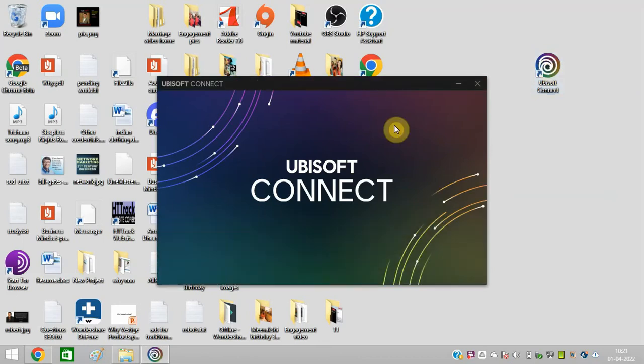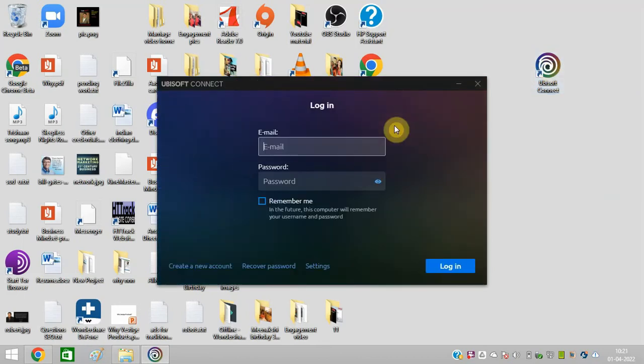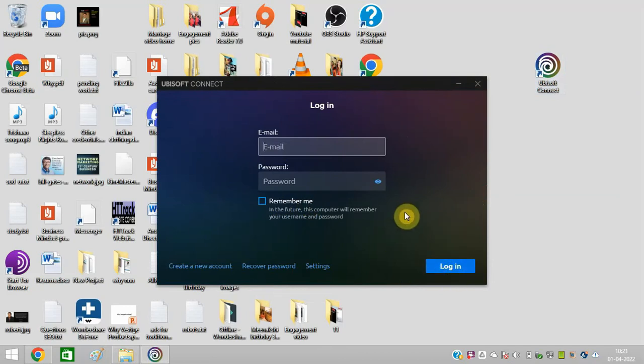And now you can simply work on this. You can enter your email ID and password, and you can log in and play all your favorite games on Ubisoft.